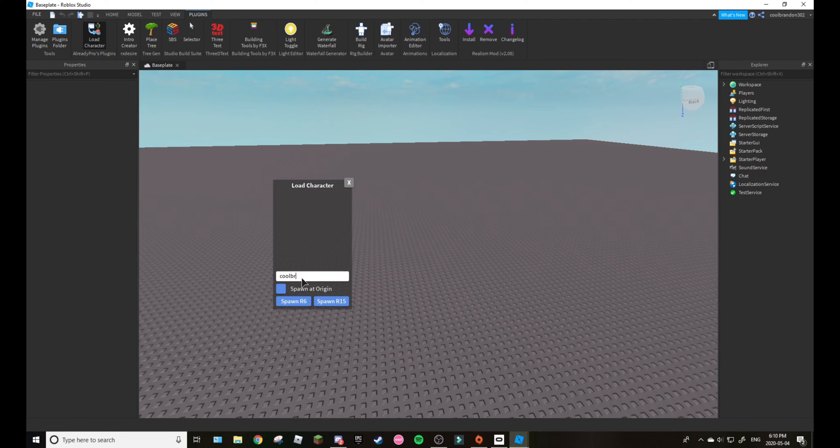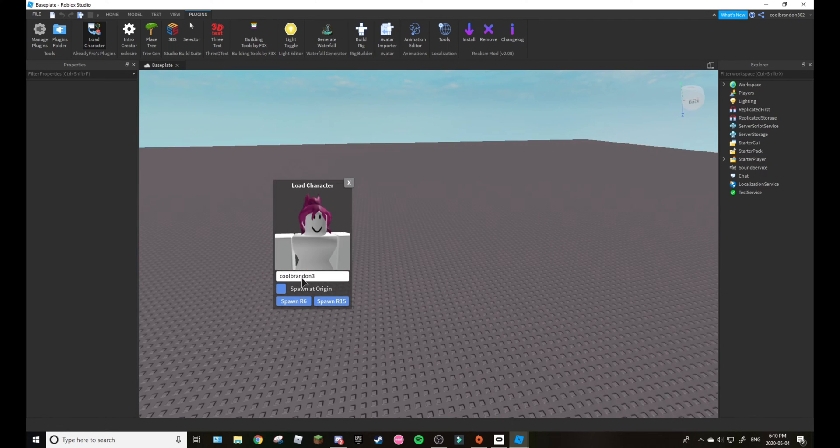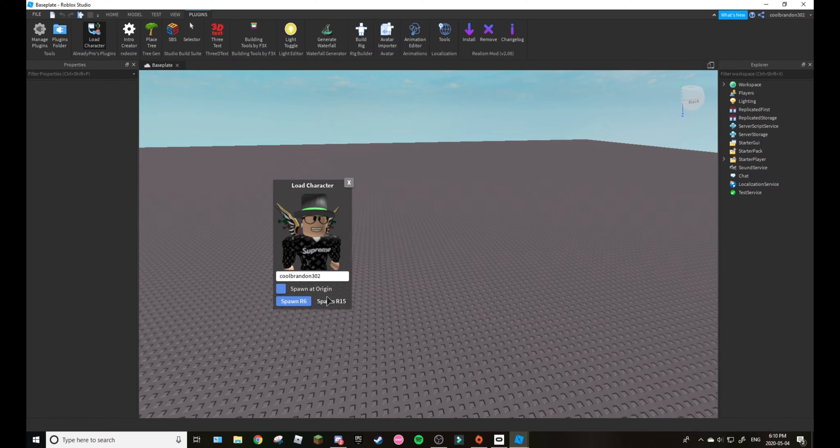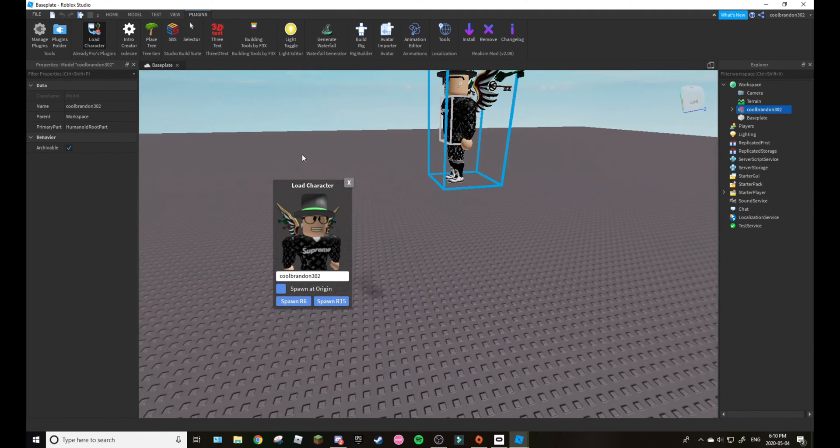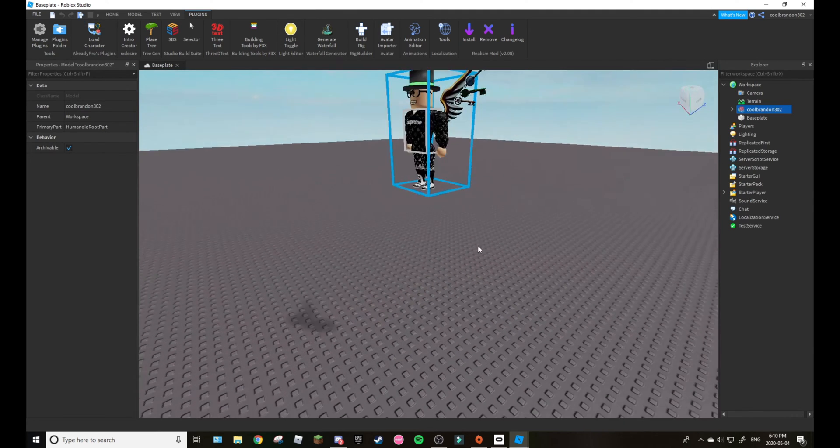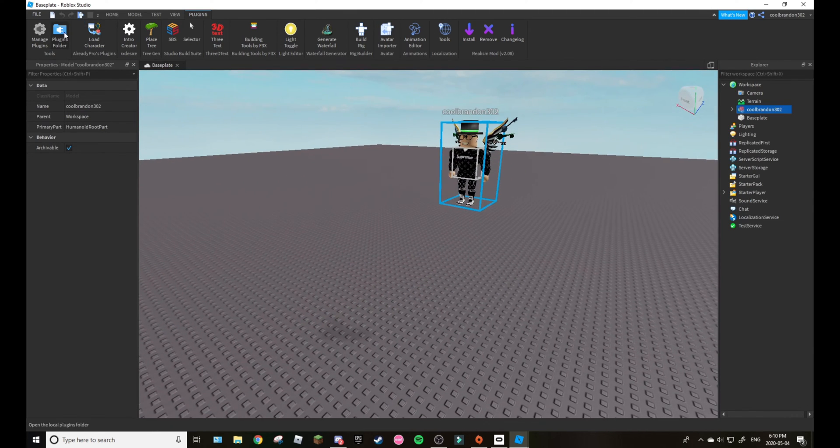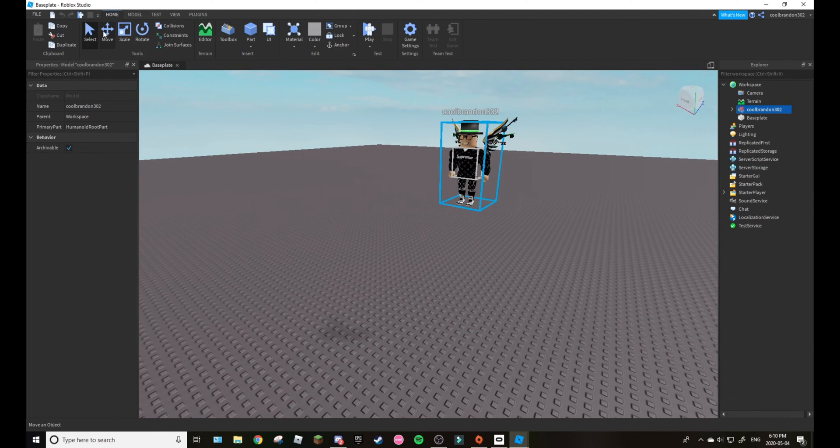So I'll spawn my character again. This is very simple. You don't want to do any of these except for r15 because your character has to be r15.